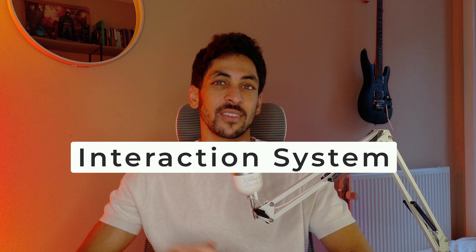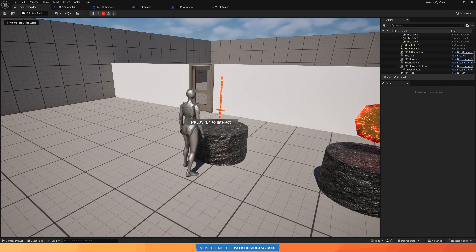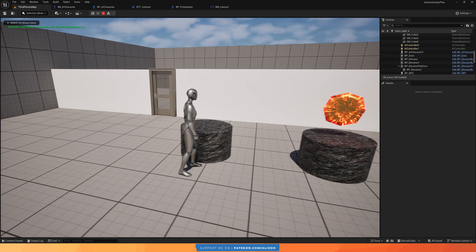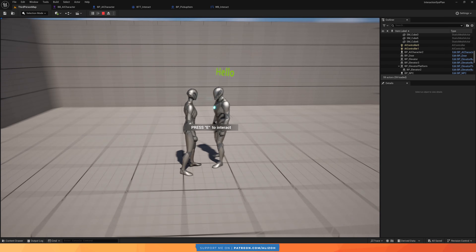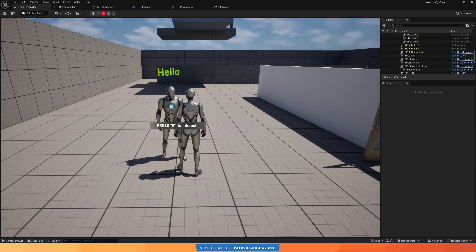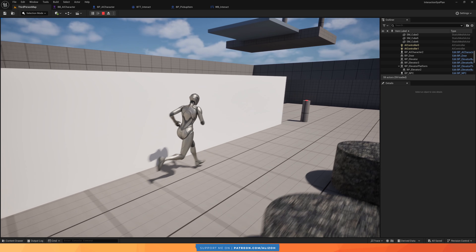Welcome everyone to this Unreal Engine 5 tutorial series on how to build an interaction system. What I mean by interaction is the ability for your player, or really any character, to interact with certain actors in your game — like pick up an item, talk to an NPC, open a door, etc.